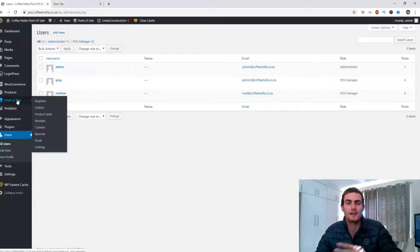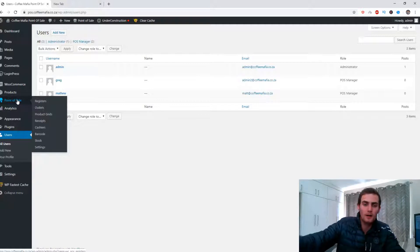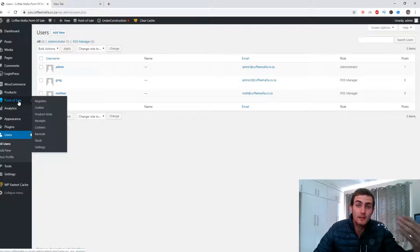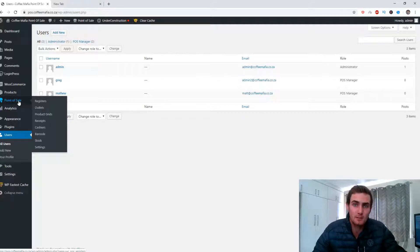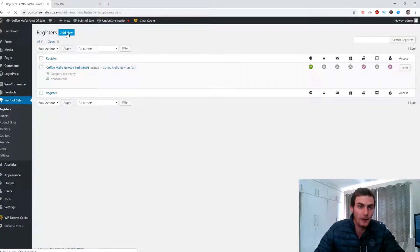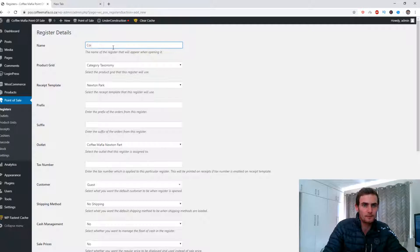You then want to create a register and assign it to this outlet, because an outlet in Washington could have three registers — one at the bar, one at the main counter, and one in the main office. Hover over Point of Sale and come to Registers. I've got the main register assigned to the Coffee Mafia Newton Park outlet. Click Add New, and it will pop up with a name field. For example, let's create Coffee Mafia Bar Register.